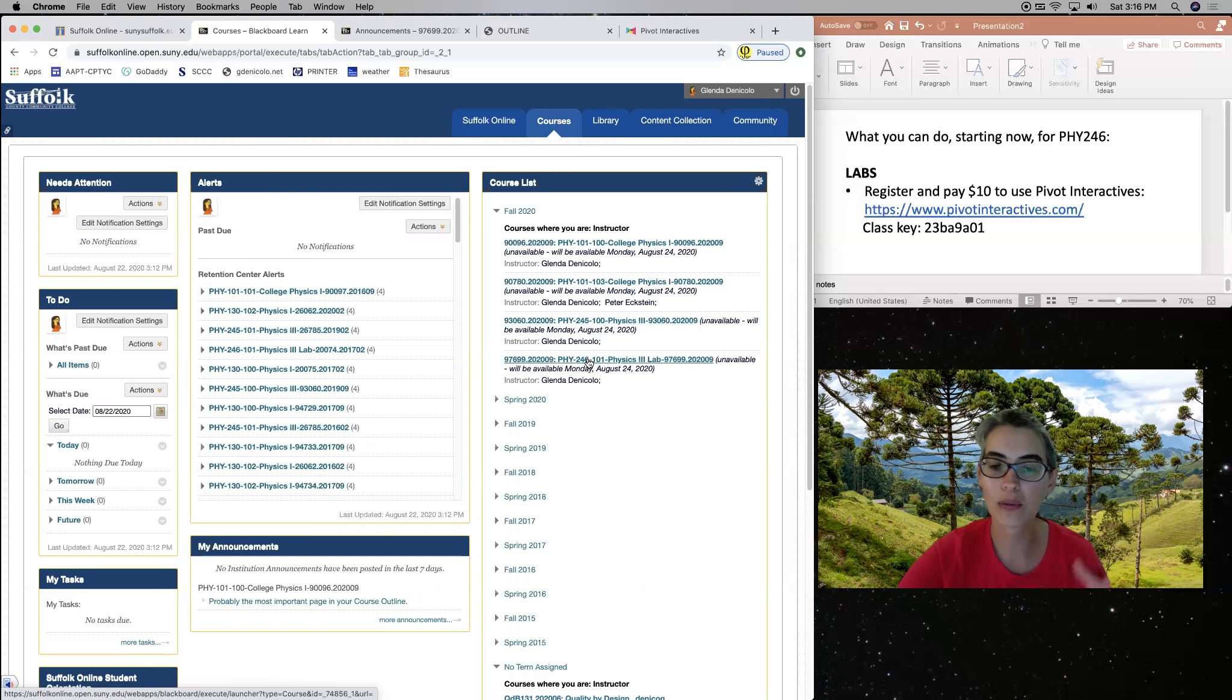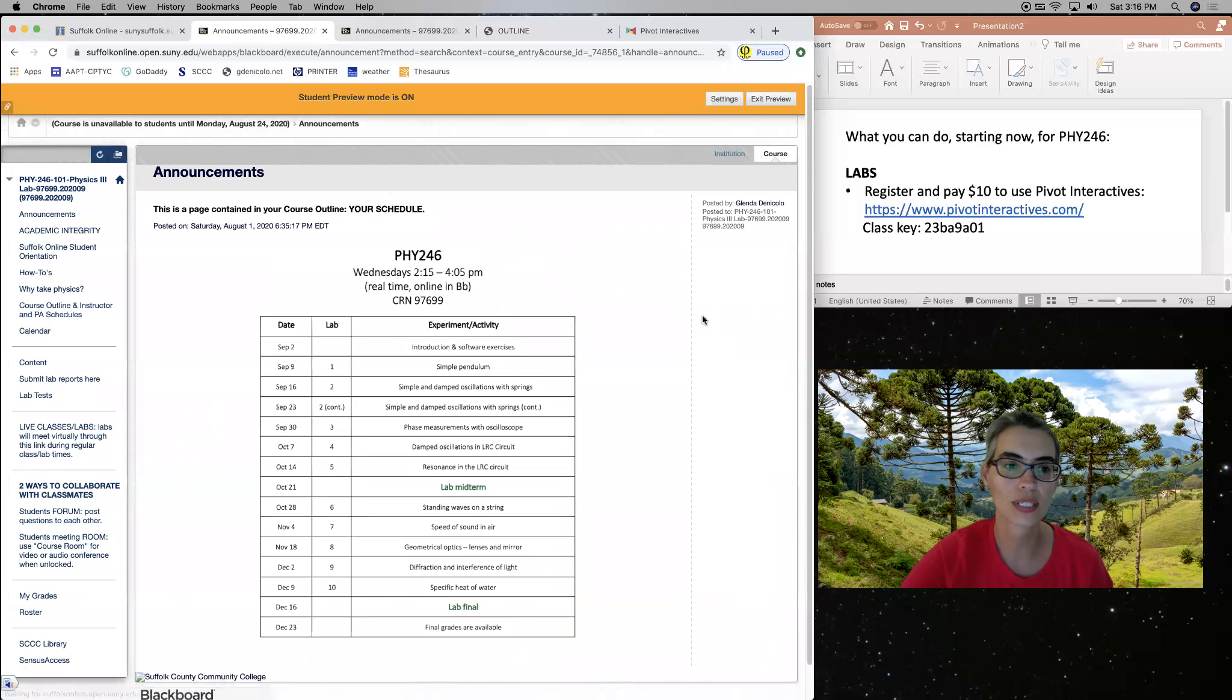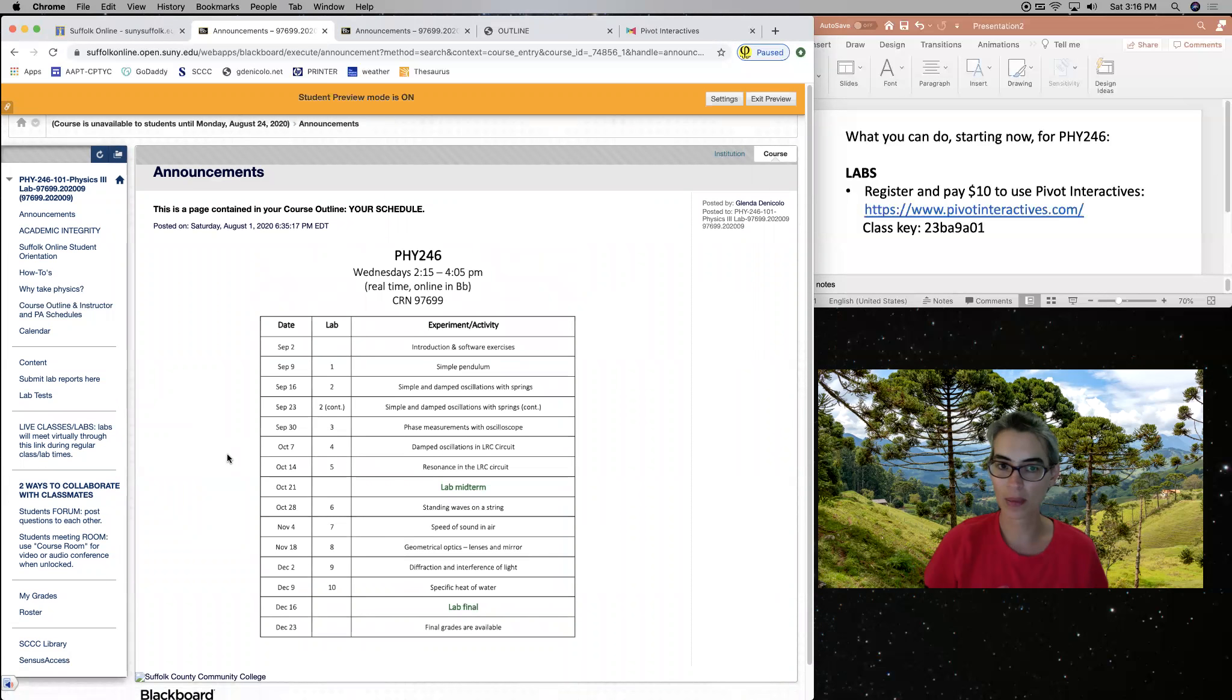So this is my view. It's my account. But you have your own view. Search for the physics 246 there. This is our Blackboard site.